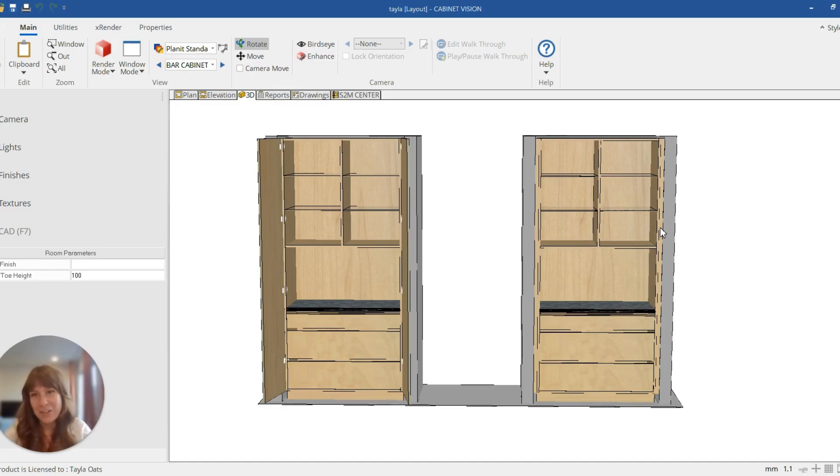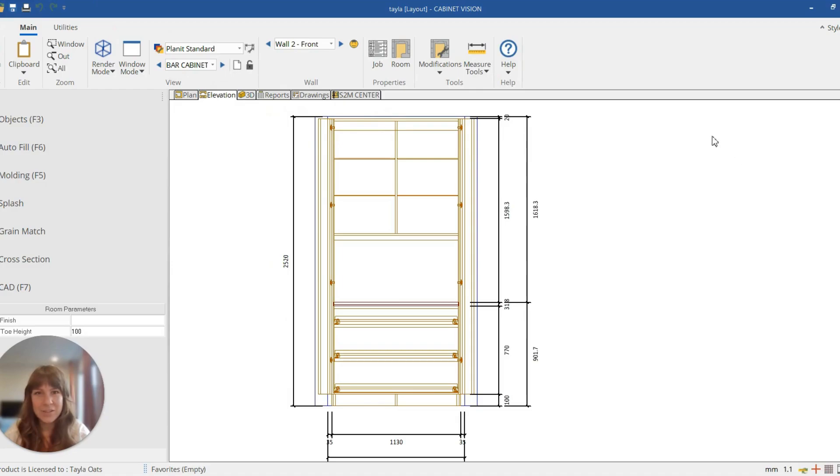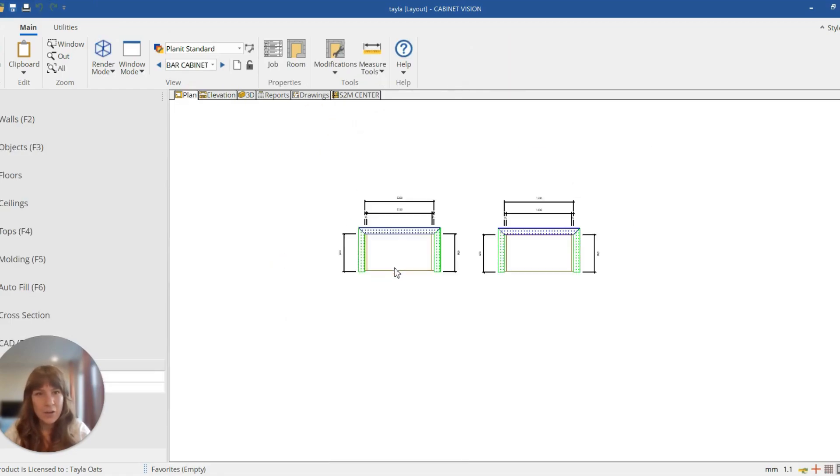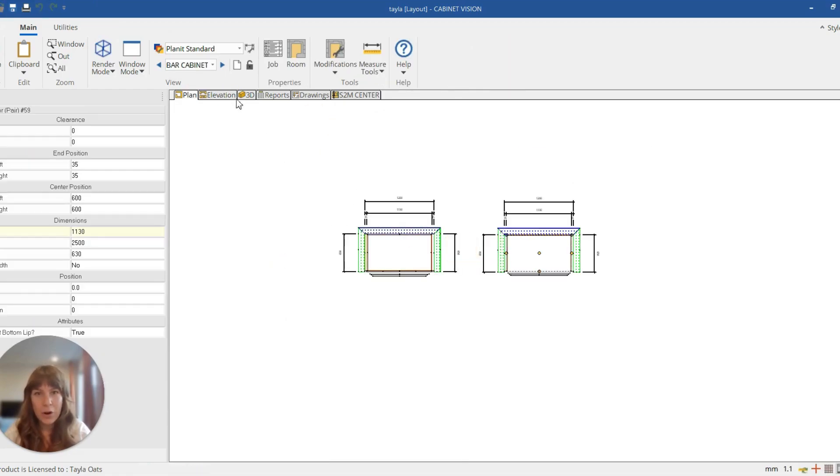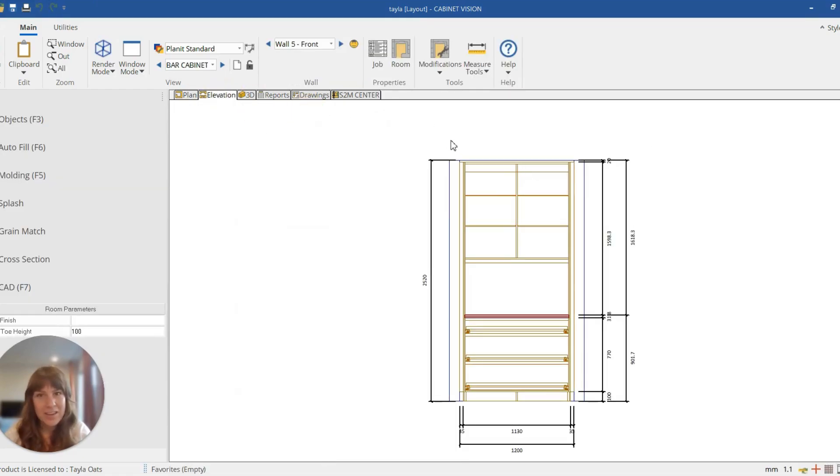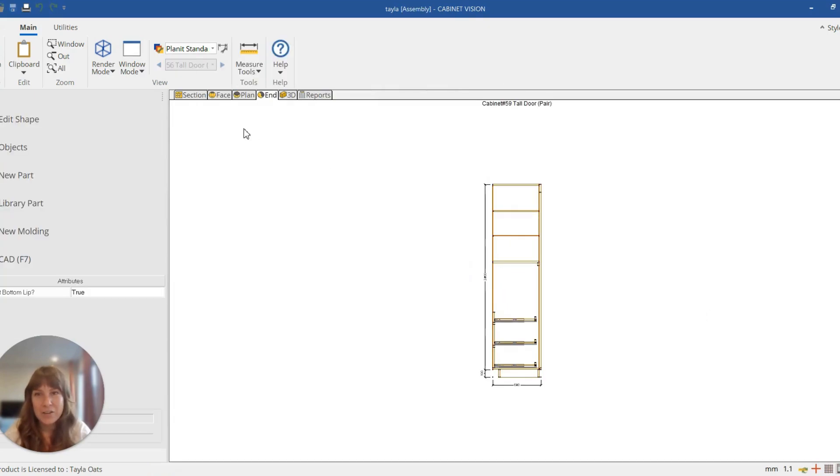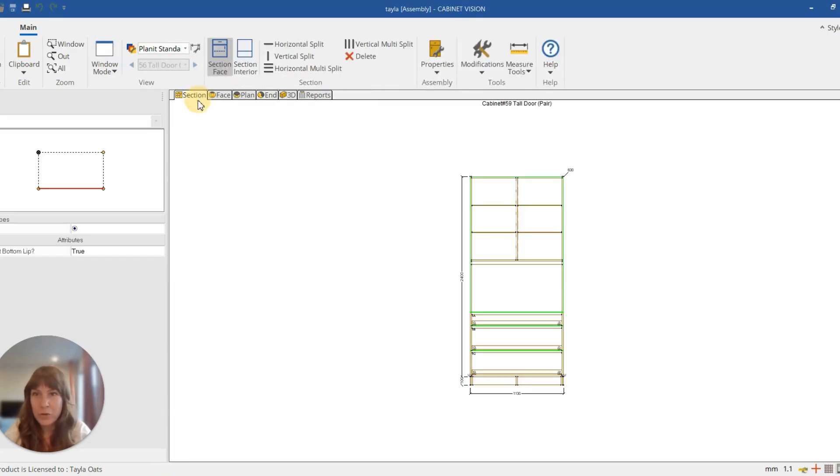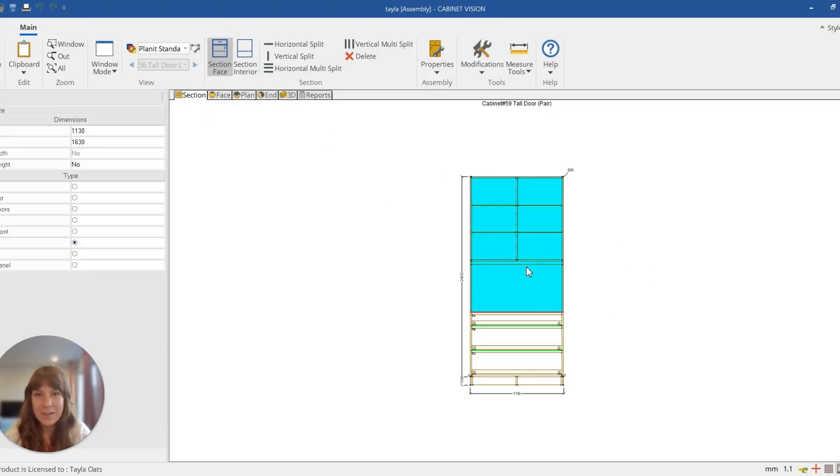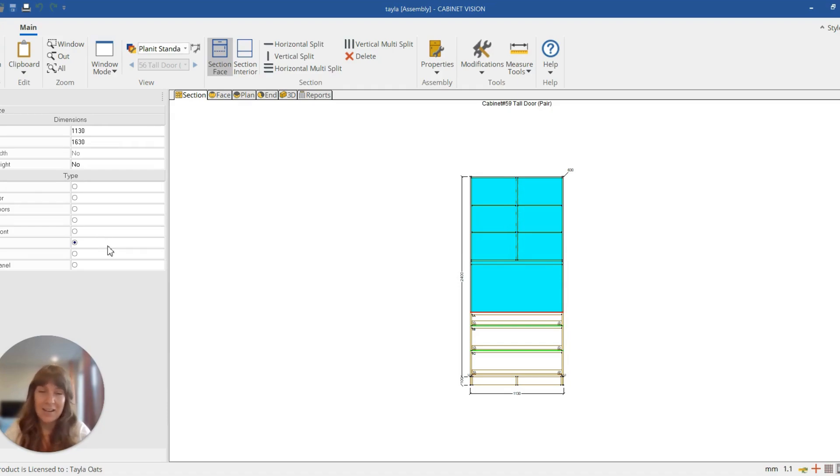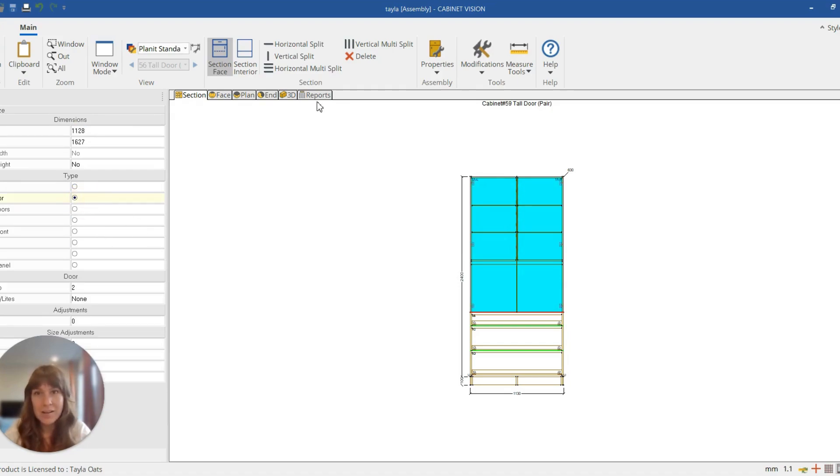Okay, so if I go over here to the one on the right-hand side that hasn't got the modifications made to it, we need to be in the section view to do this. So in section on face, if we click on the top part which is currently open, the first thing we need to do is add some doors, so we just click pair doors.